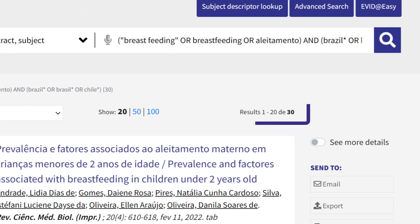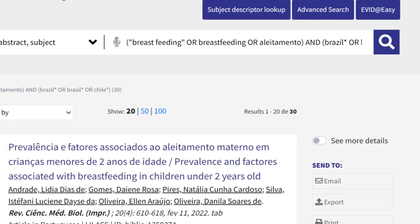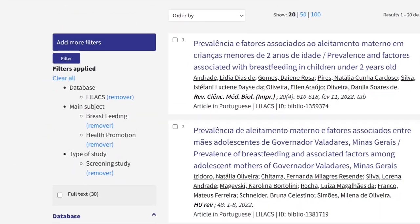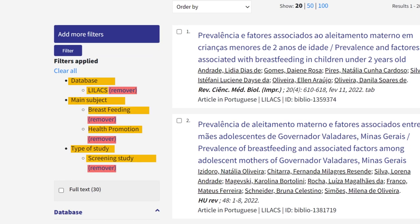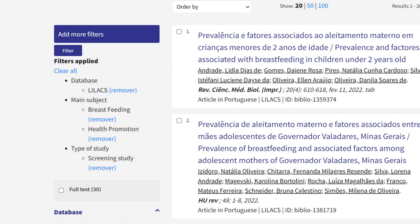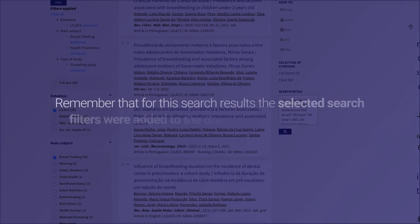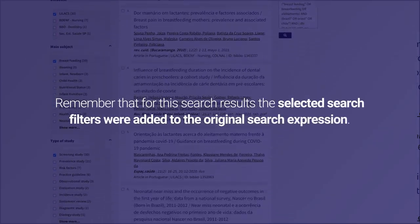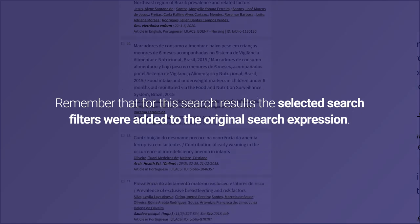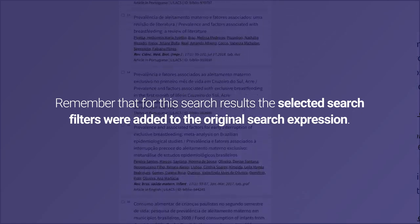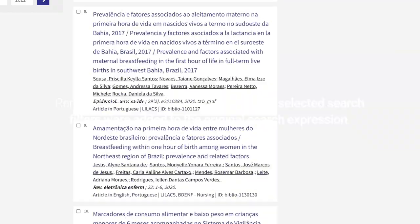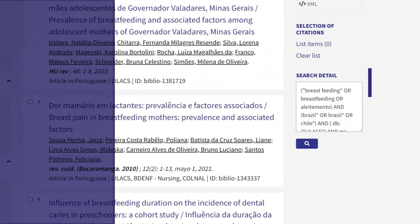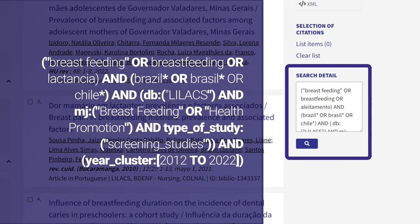The refined results present 30 documents. At the top of the filter column, you can see what filters are selected and uncheck any, if necessary. Remember that for this search, the selected filters were added to the original search expression. You can also see the complete search expression in the search detail box.